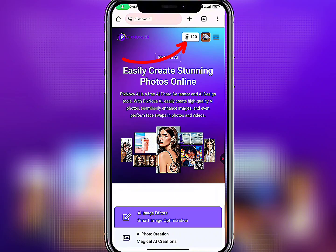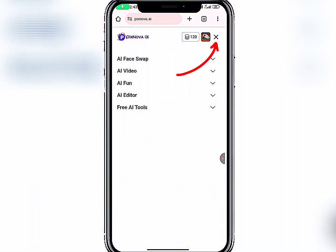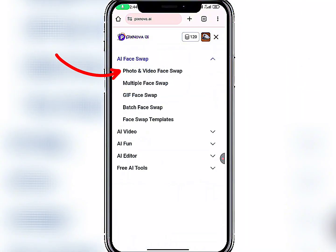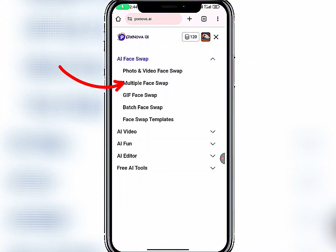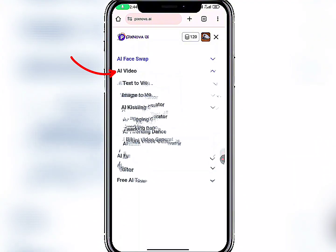They're going to give you 120 coins. Click on the three-line menu at the top right. As you can see, there is Face Swap here. Under Face Swap there is Photo Face Swap, Video Face Swap, Multiple Face Swap, and GIF Face Swap.